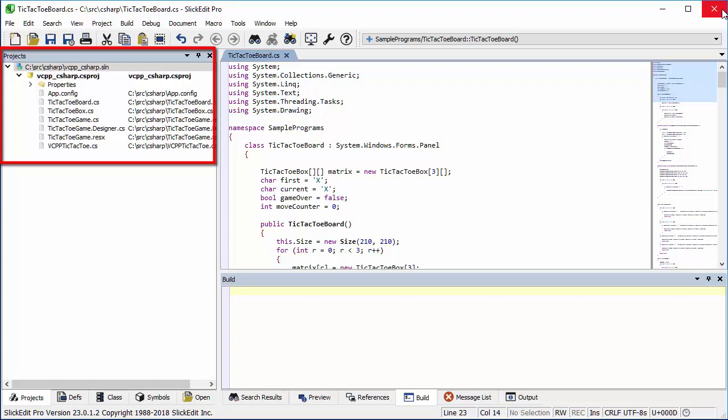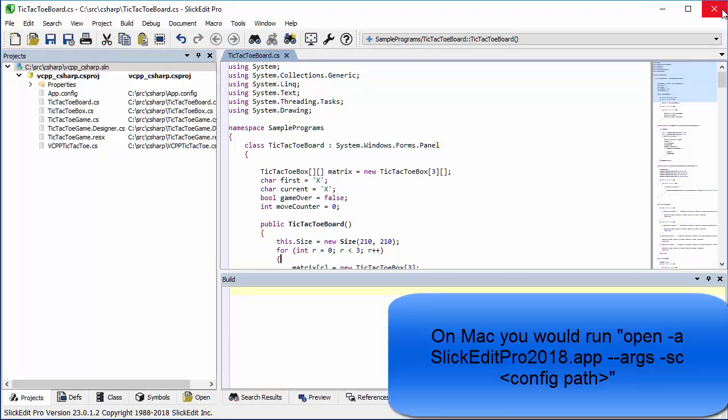Running the command this way would work for Unix platforms, but on Mac you would have to run open -a SlickEdit Pro 2018.app --args -sc and then the config path.